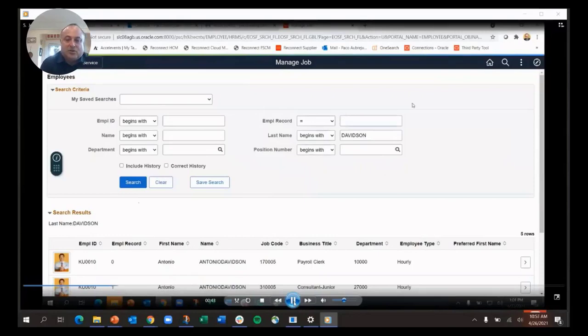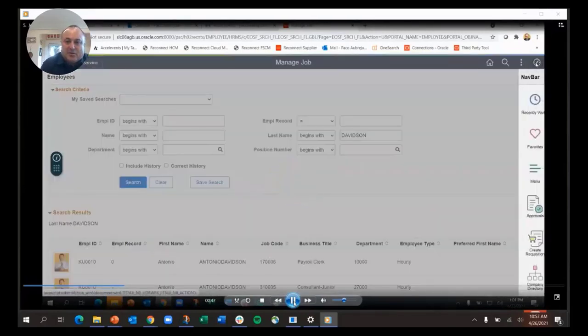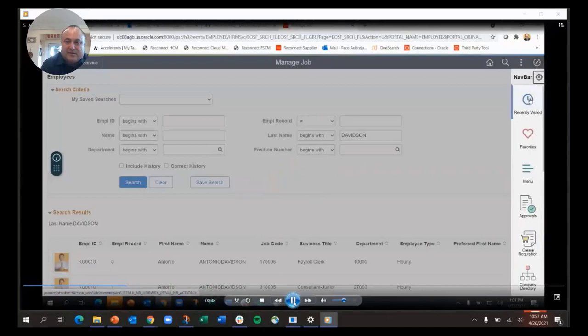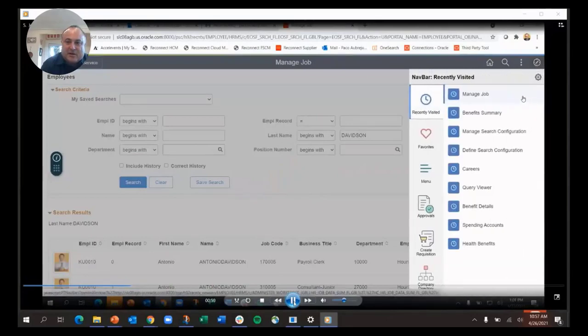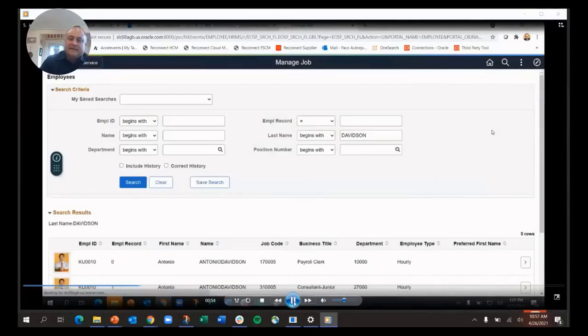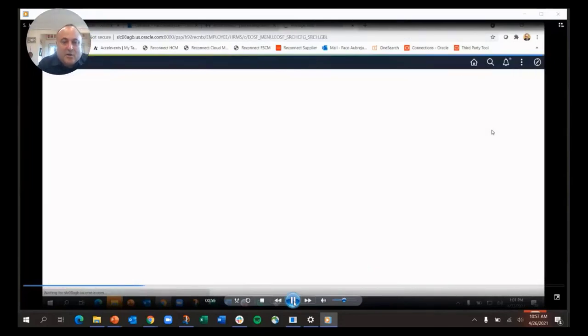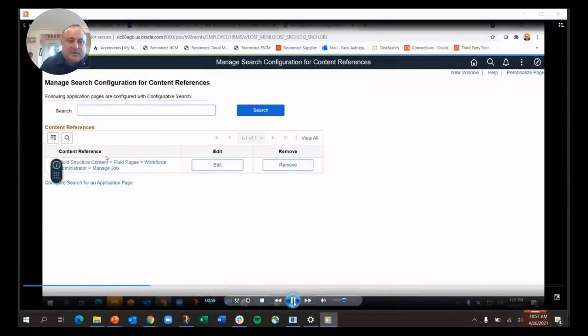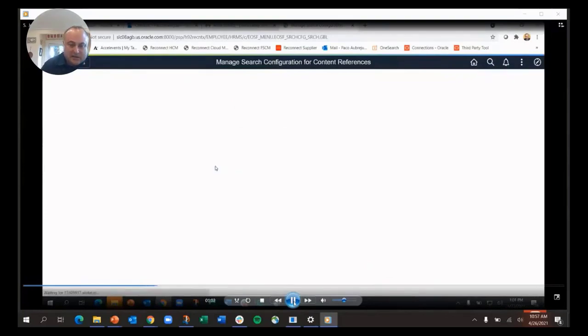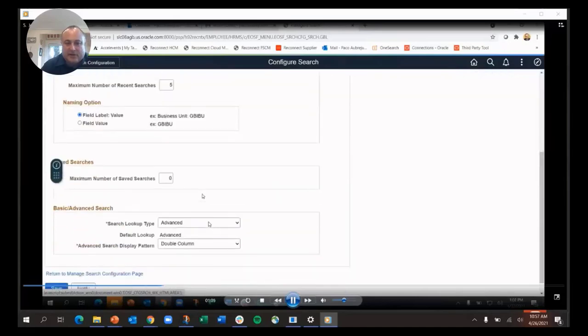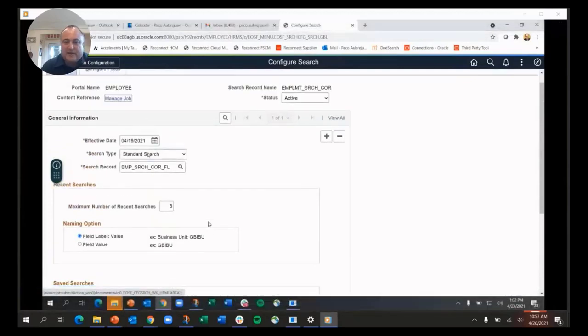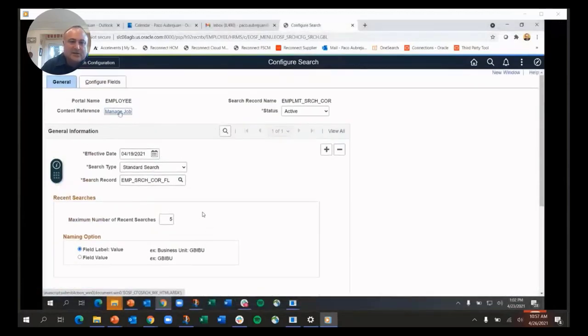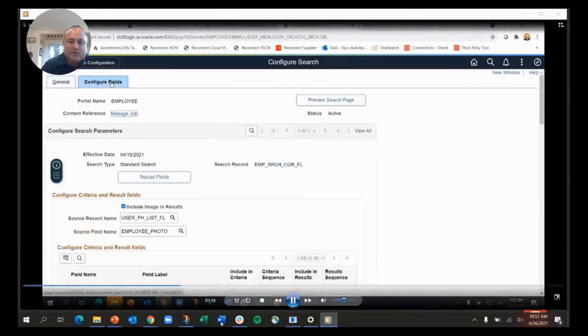I'm going to go to my menu, to my recently visited, and I want to go to manage search configuration. It's going to pull up the component where I can go and update what this search looks like. You can see here, I'm going to click on this edit button, and I'll come up to a page that allows me to totally configure the search: number of saved searches, the values, the field labels.